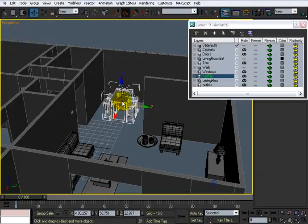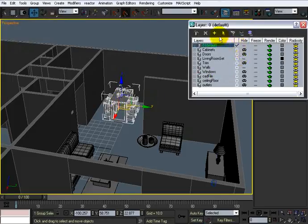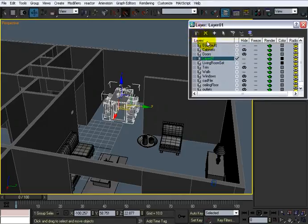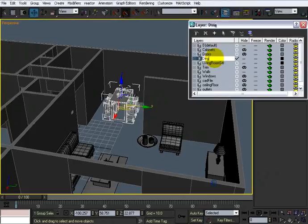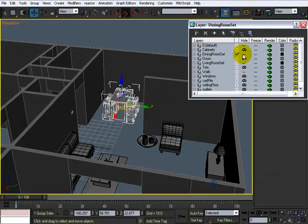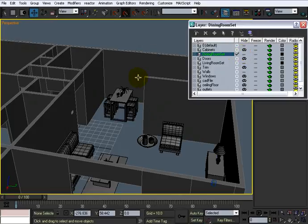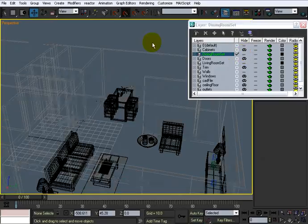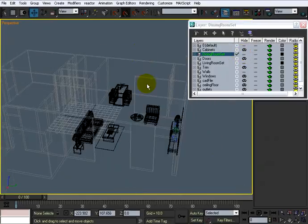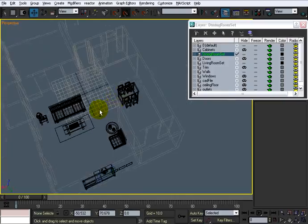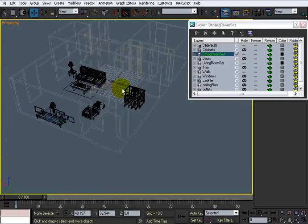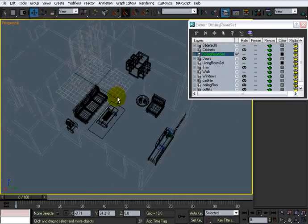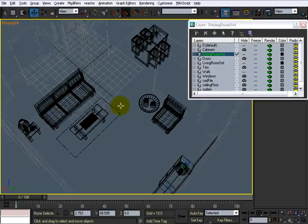I'm going to click this, and I'm going to add or create a new layer containing these selected objects. And that will put it on there. I'll click that once and call it Dining Room. Dining Room Set. And now we have that. So we can hide that if we want to as well. So I hit F3 so I can maneuver around this a little better.